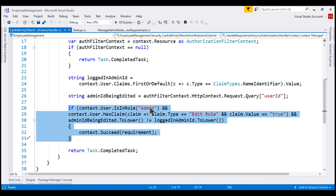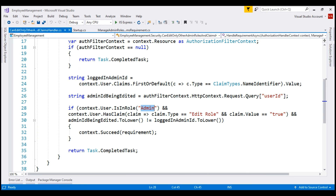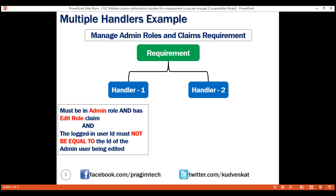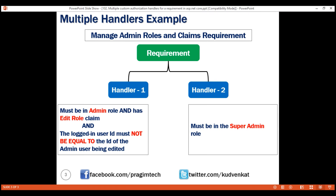The logged-in user must be in the admin role and have claim type EditRole, and the logged-in user ID must not be equal to the ID of the admin user being edited. Now we need another handler. This handler checks a different condition to evaluate this requirement. For a logged-in user to manage admin roles and claims, either this condition must be met or this condition — there is an OR relationship. So we create a second handler.